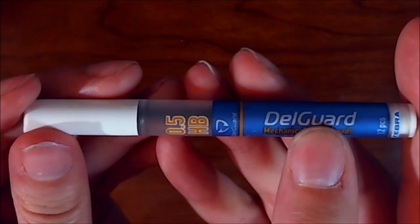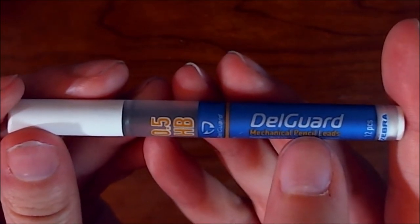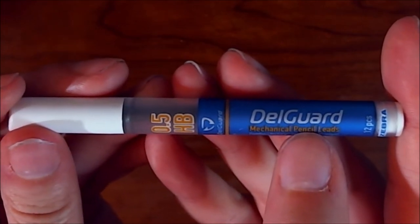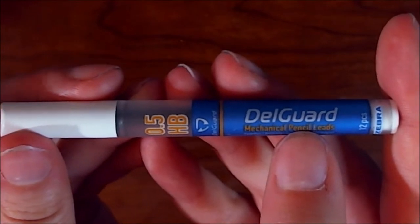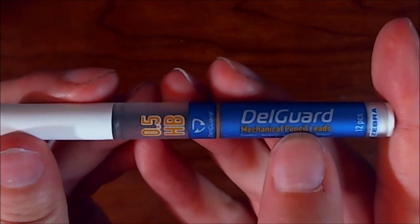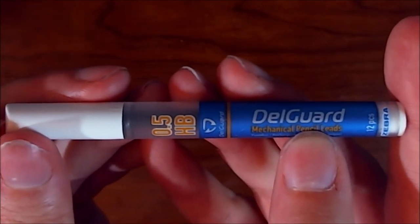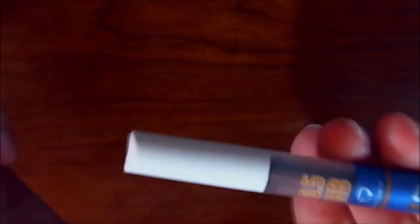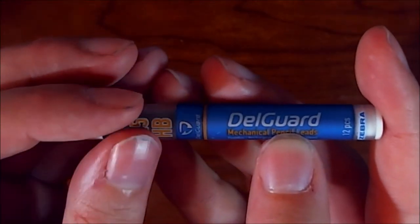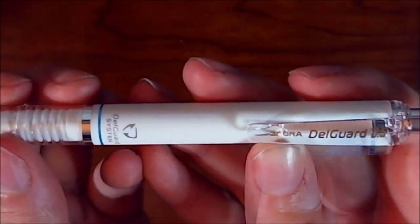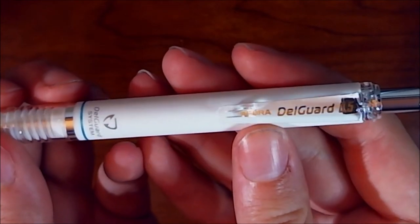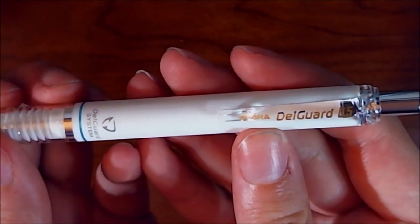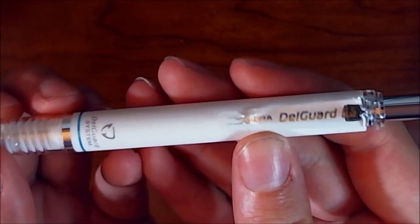This right here is the extra lead. I will be putting this in a special place since I had a lead issue with a sketchbox before where I got a mechanical pencil with no lead. This one has extra lead. We are going to put this someplace special so I don't lose it. And this right here is just a better look at the pencil itself.